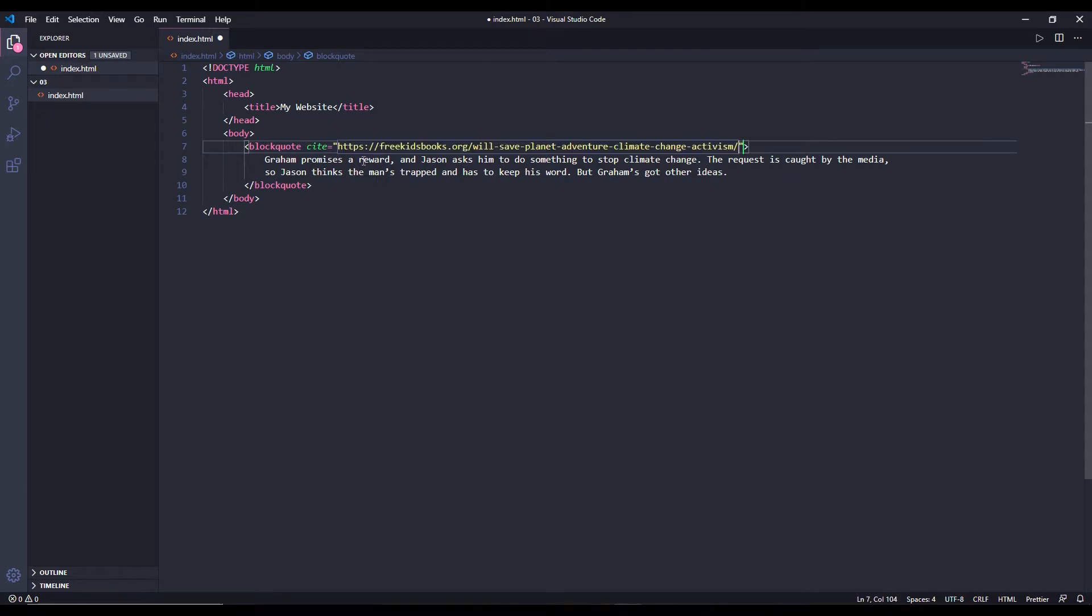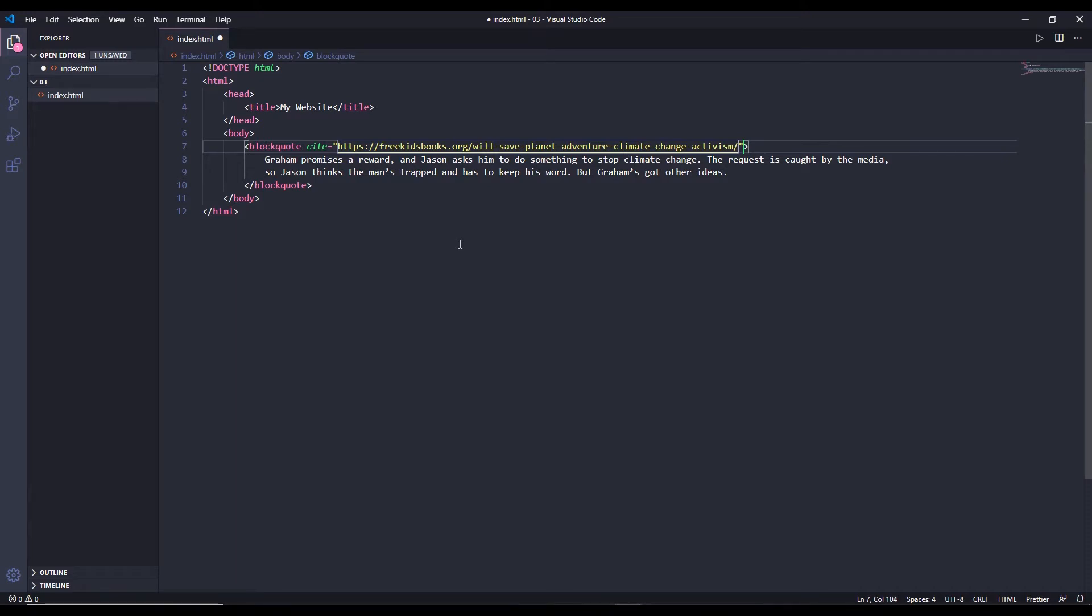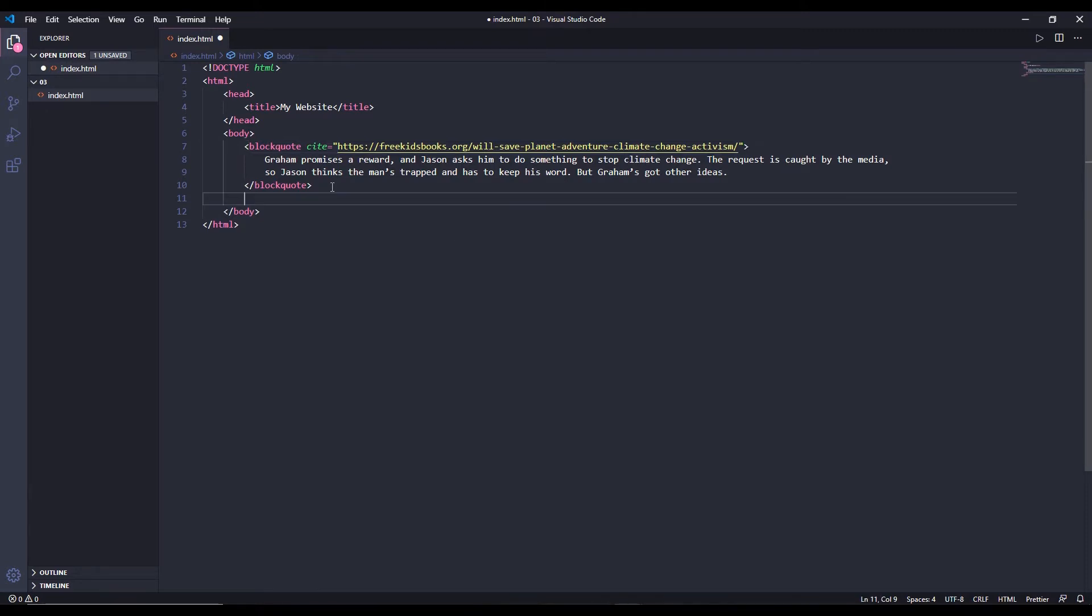I have pointed to the site from where I took this blockquote from, so this is how you use blockquote. You simply use the cite attribute to point to the URL from where you've taken it. If there is no site and you took it from a book yourself, you don't need to use cite. It's not necessary that you have to use the site. The next tag we're going to know about is cite.